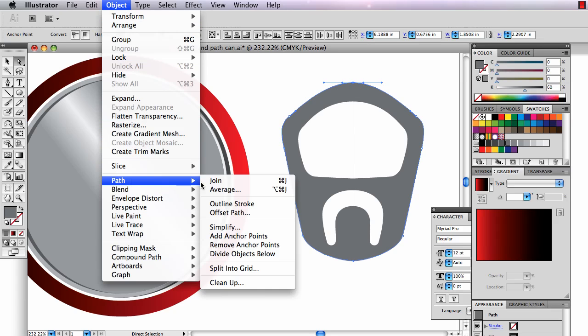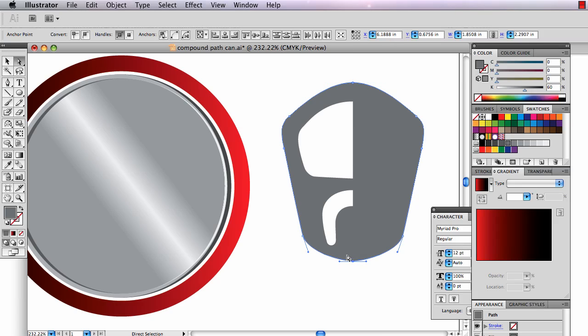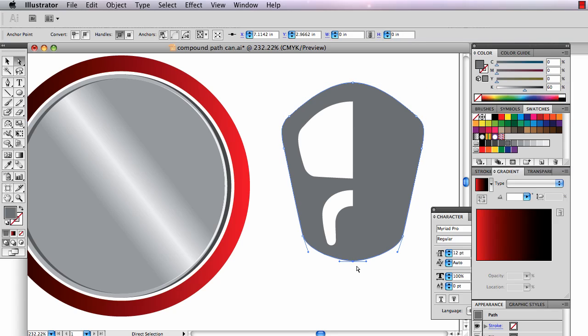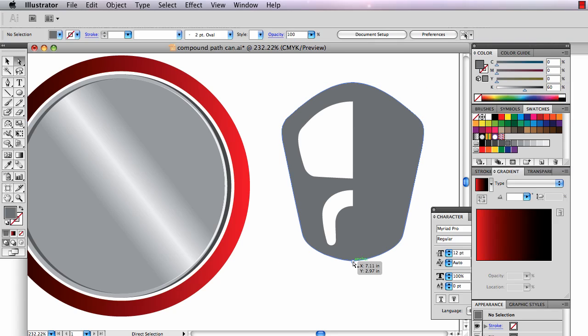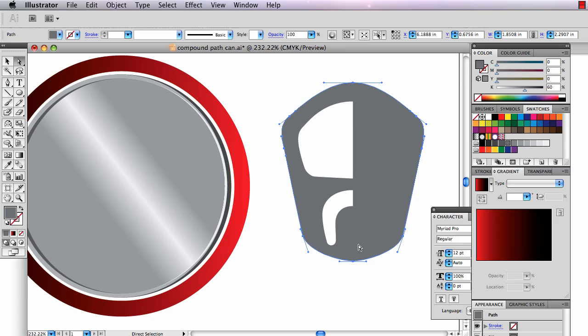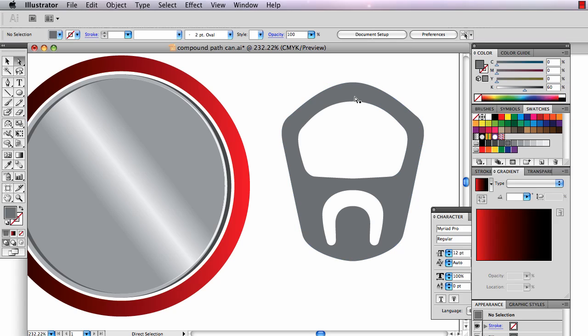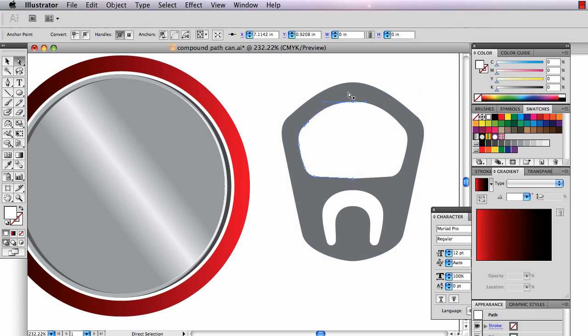I'm going to select them by drawing a little marquee around them and then I'm going to join them. Object, path, join. Let's remember that. Command J. There. Now those two are joined. They just moved in front of some of the other shapes. I'm going to close up this end down here because these are also two separate anchor points. I'm going to hit Command J. Command J. Those become one anchor point now. If I grab it and move it, you'll see that it's one anchor point. I'm going to send this to back. Shift Command left bracket sends that to back.